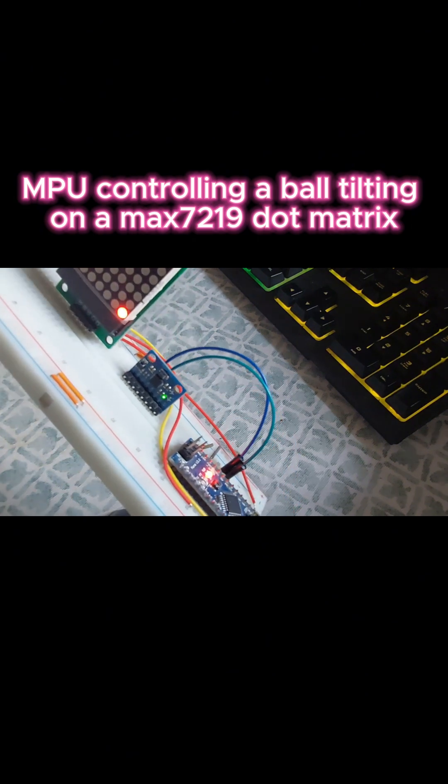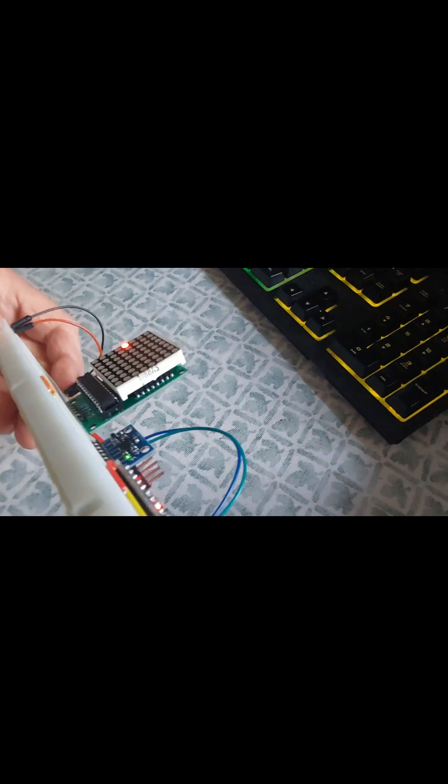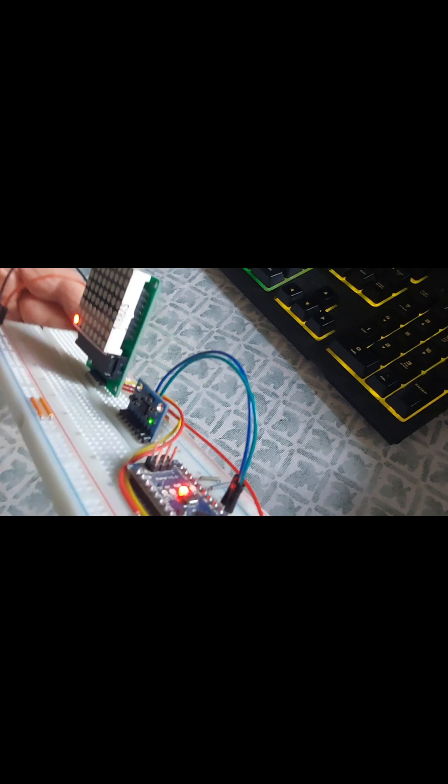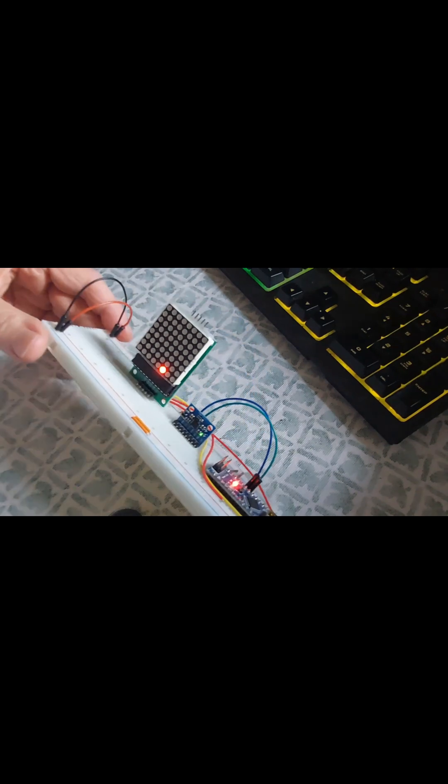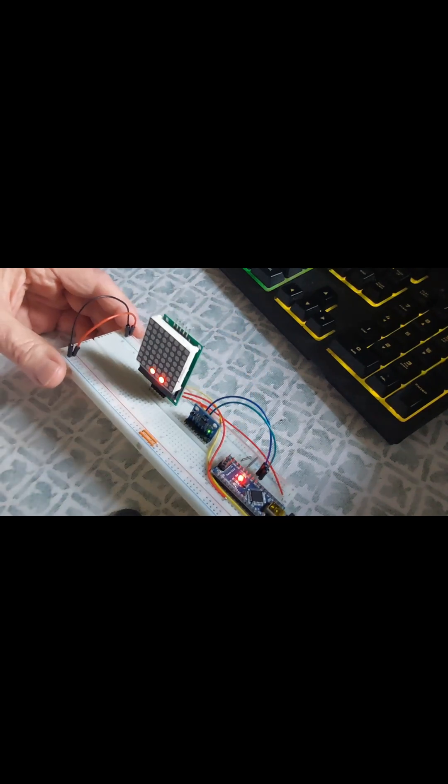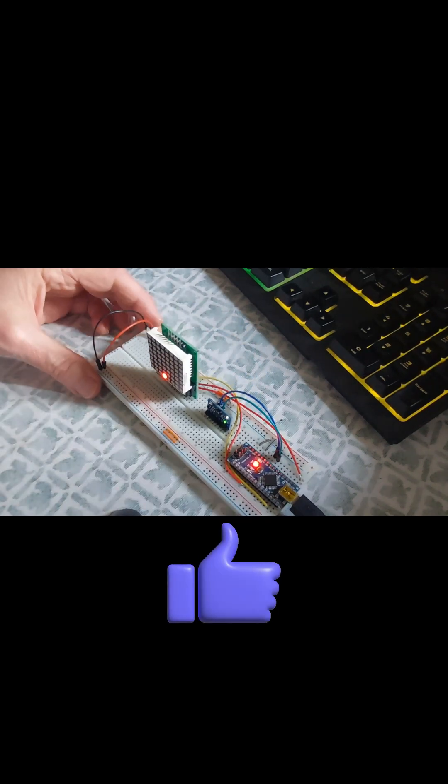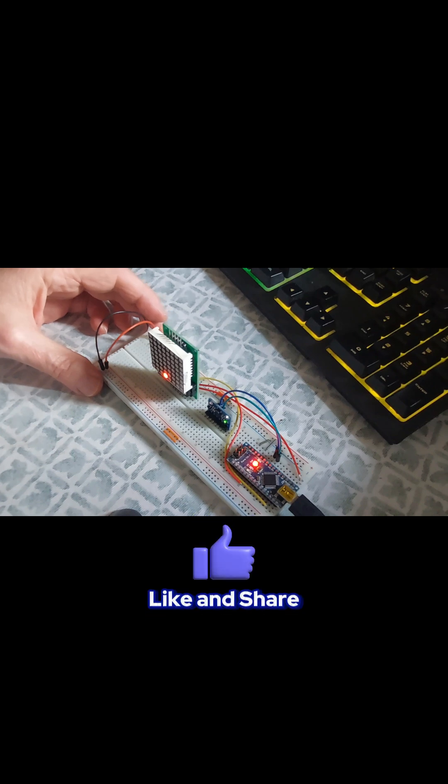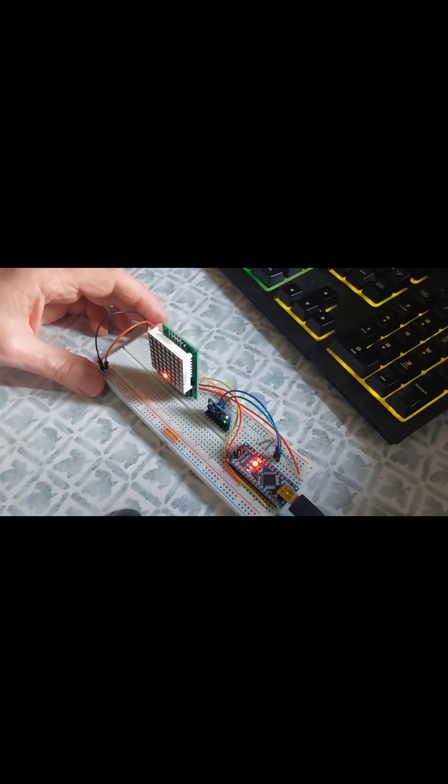There we go, a bit of fun, a bit of Sunday fun. Okay guys, thank you very much. Have a good Sunday evening, have a good day, and please give me a thumbs up if you like it. Thank you, bye bye.